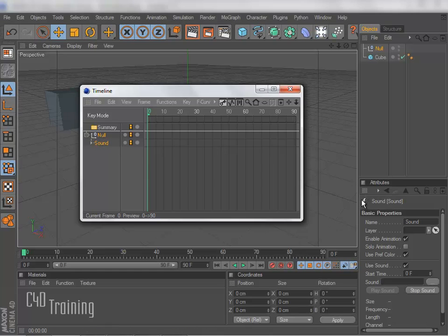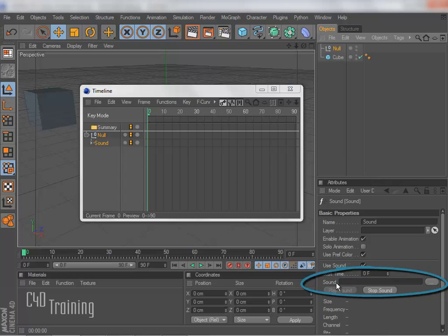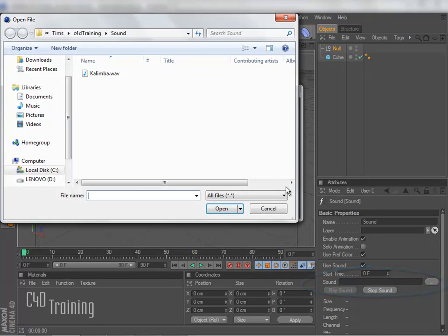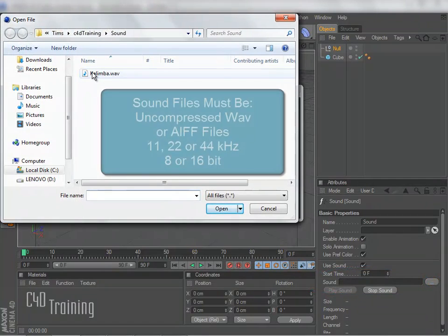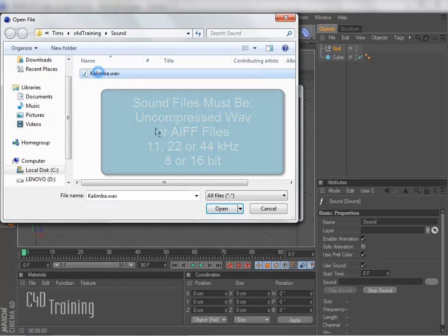And over here in my Attribute Manager, I actually have the option to add a sound right here. So if I go ahead and click on that and select my file. Remember, sound files need to be a specific format in order to work in Cinema 4D. So this one has been set up the proper way.